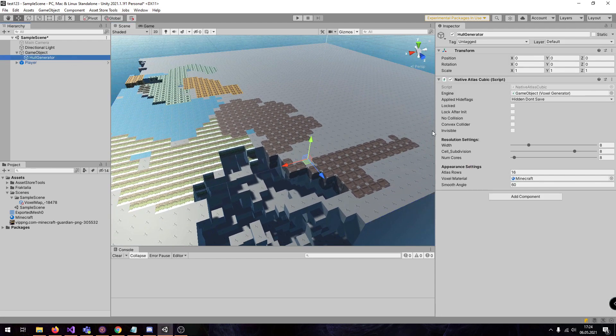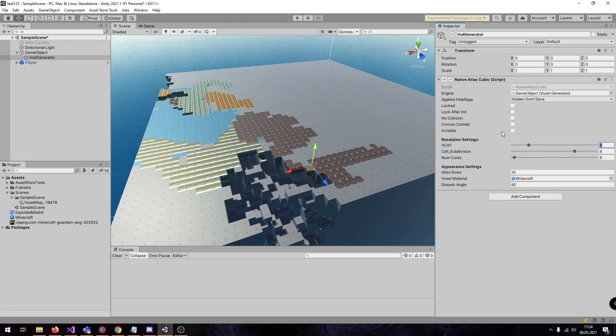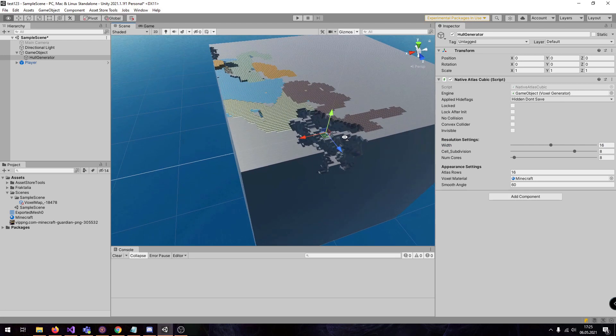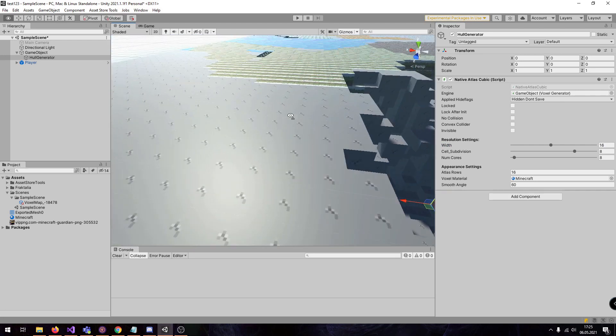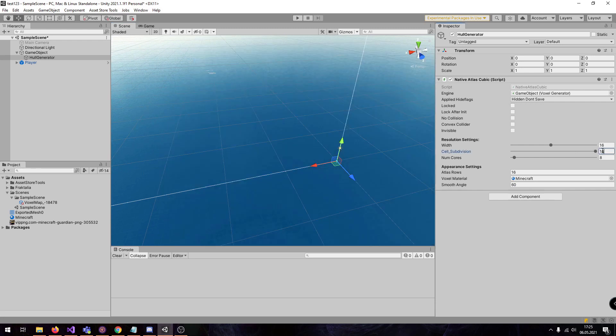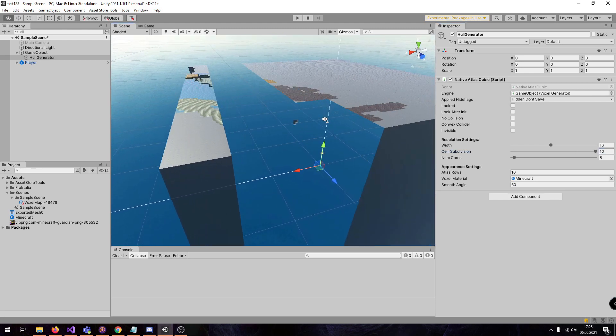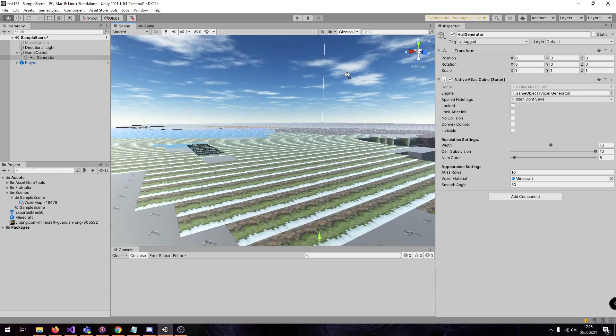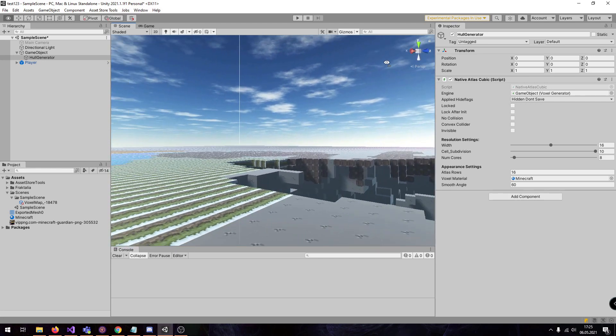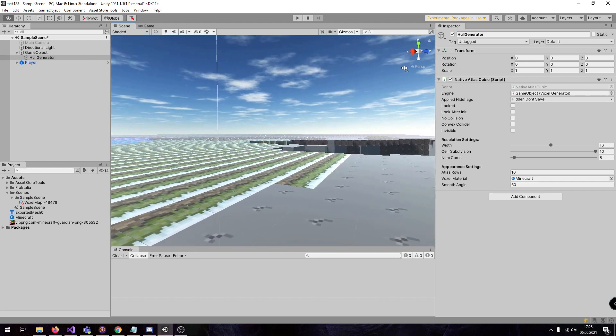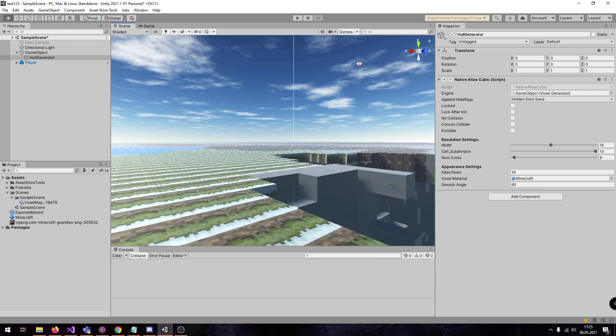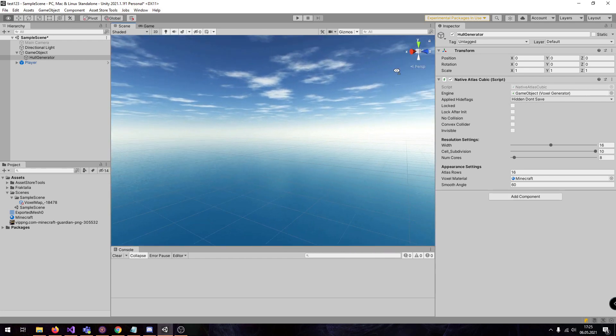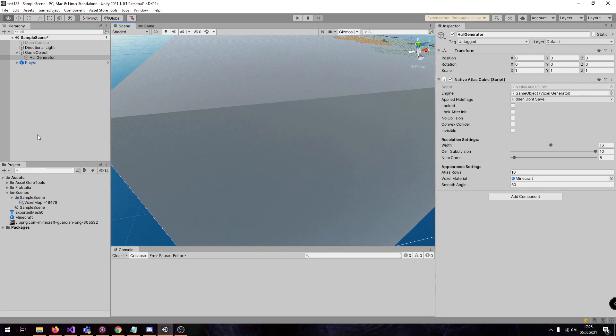When we go to the hull generator, we can also increase the width, for example. Now we have a much finer structure, or I can increase this amount. Now it's even more fine. So if we go closer, this is the size from the perspective of a Minecraft player. You can see how big this block is.